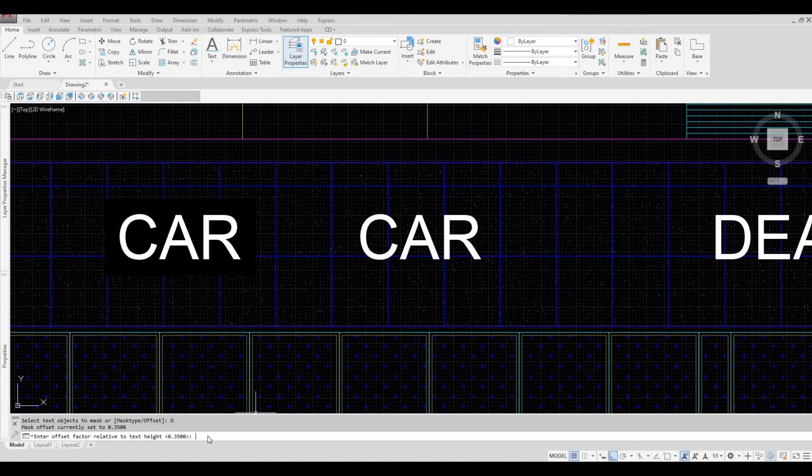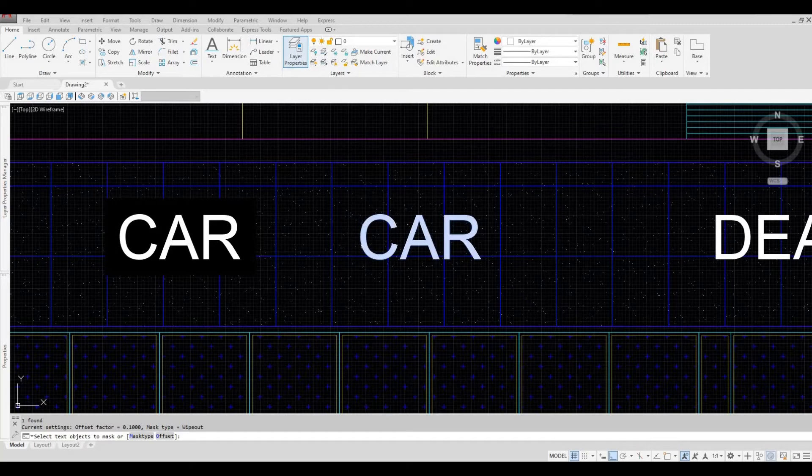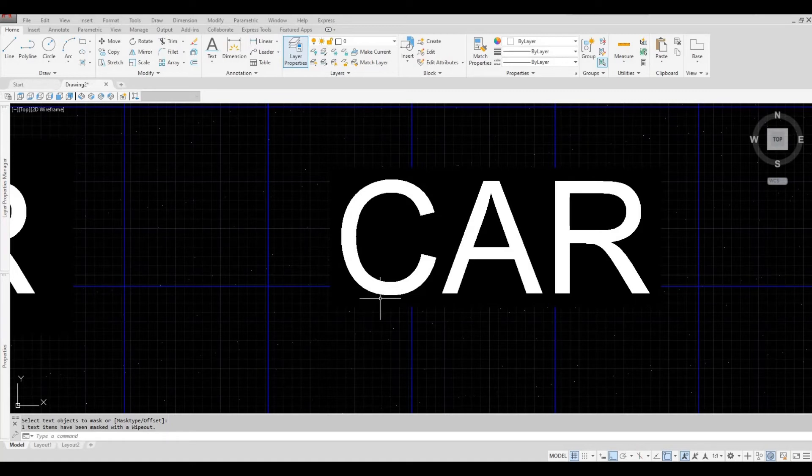So for this example I'm going to put 0.1 and then enter. Click on the text and then spacebar. As you can see, we have the text mask and it's subtle.